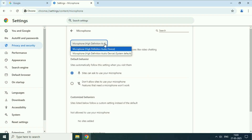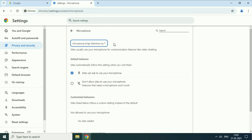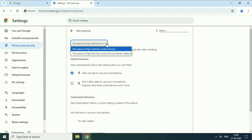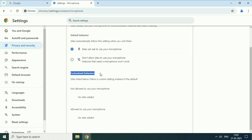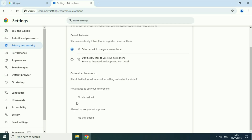Now here first you have to select the correct microphone, in case you are using multiple microphones or an external microphone. After that in the default behavior section, select the option site can ask to use your microphone. After that in the customize behavior column, you will see the option not allowed to use your microphone. If your website is added there, first remove that.